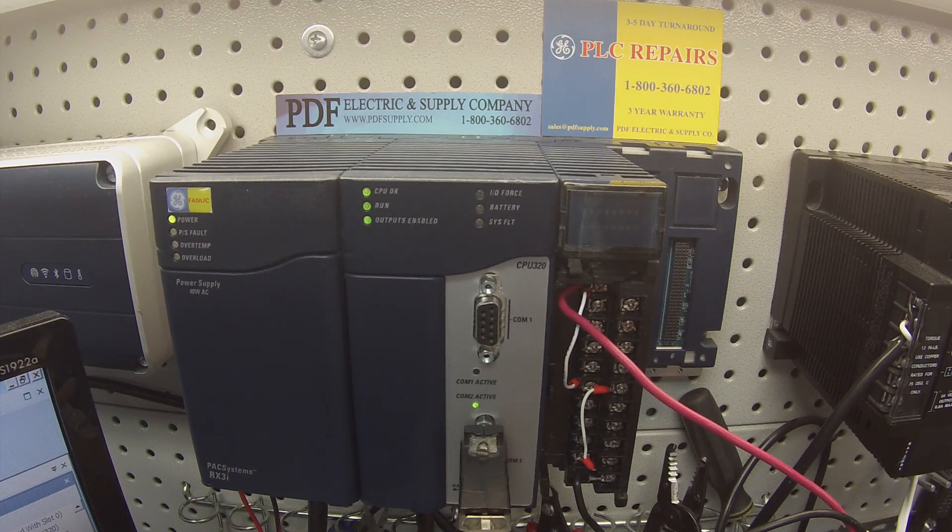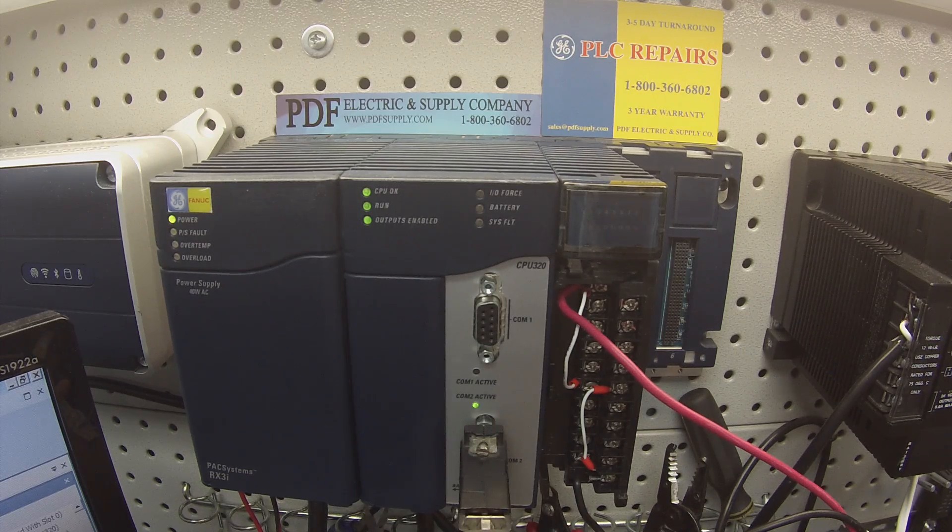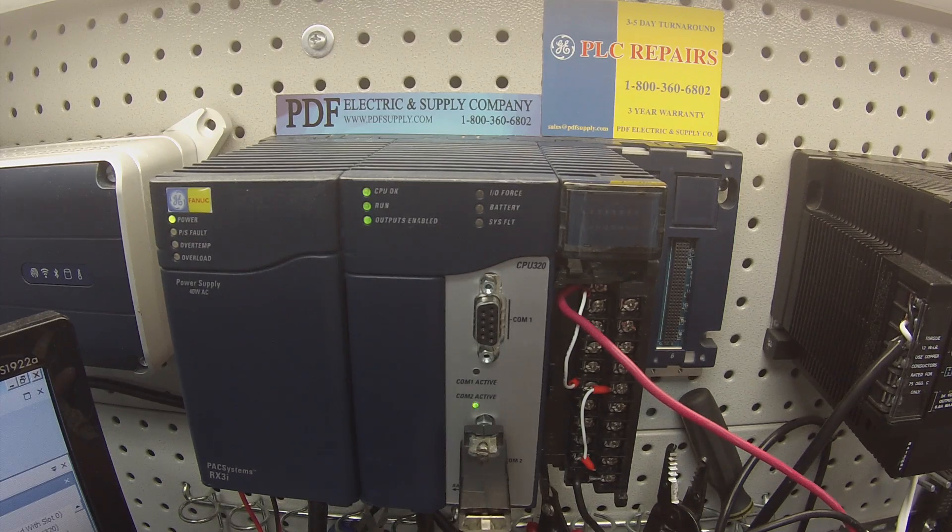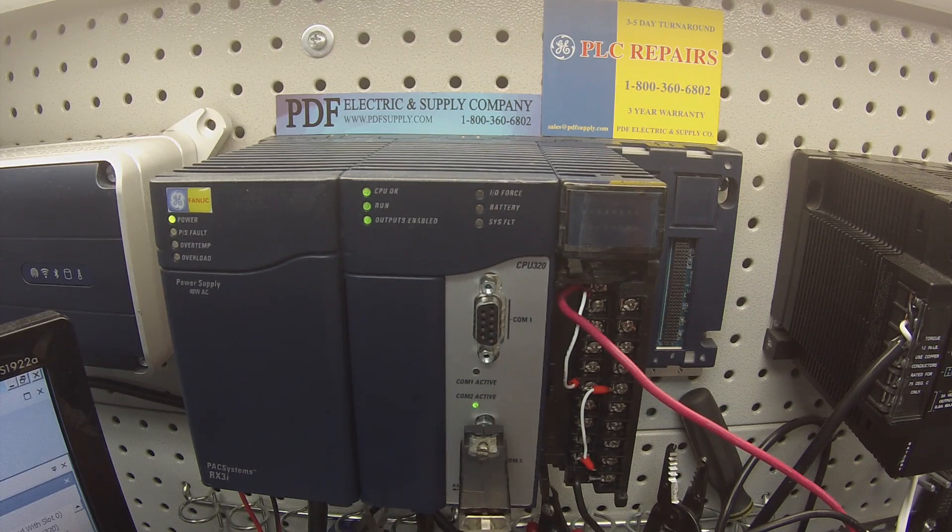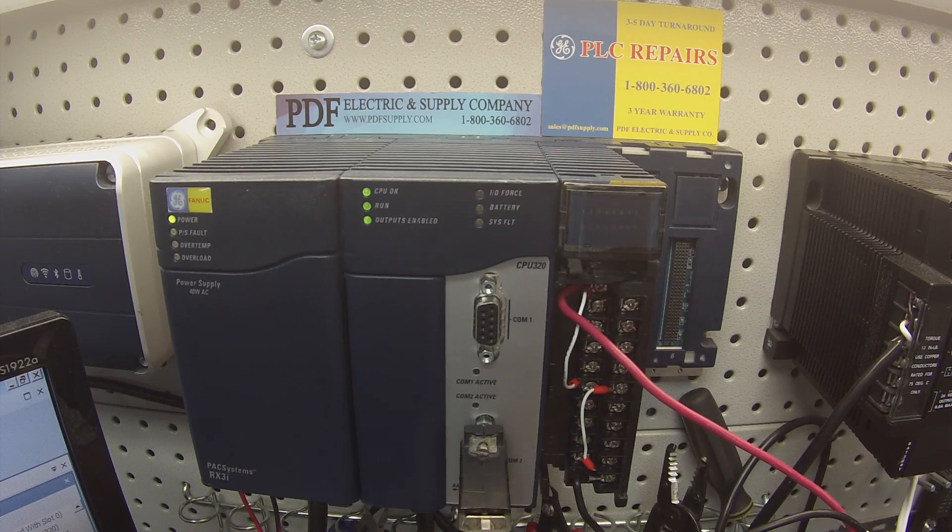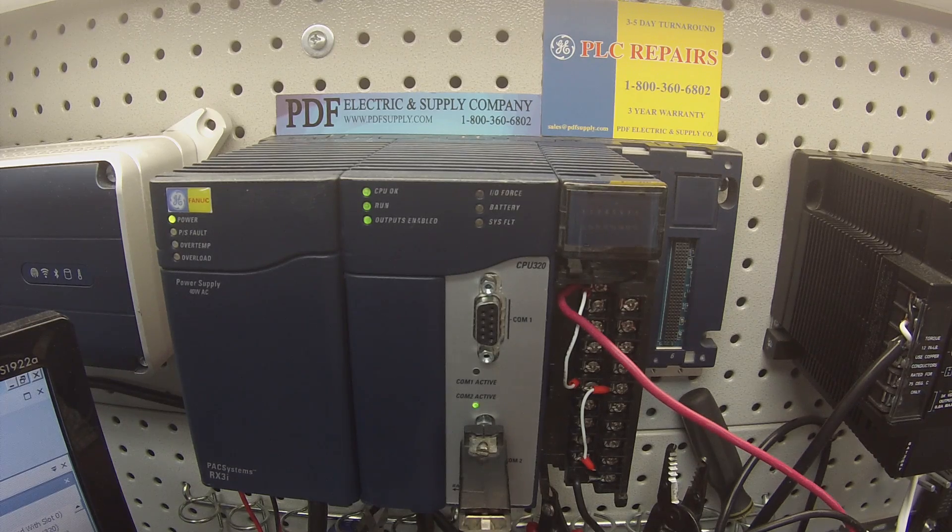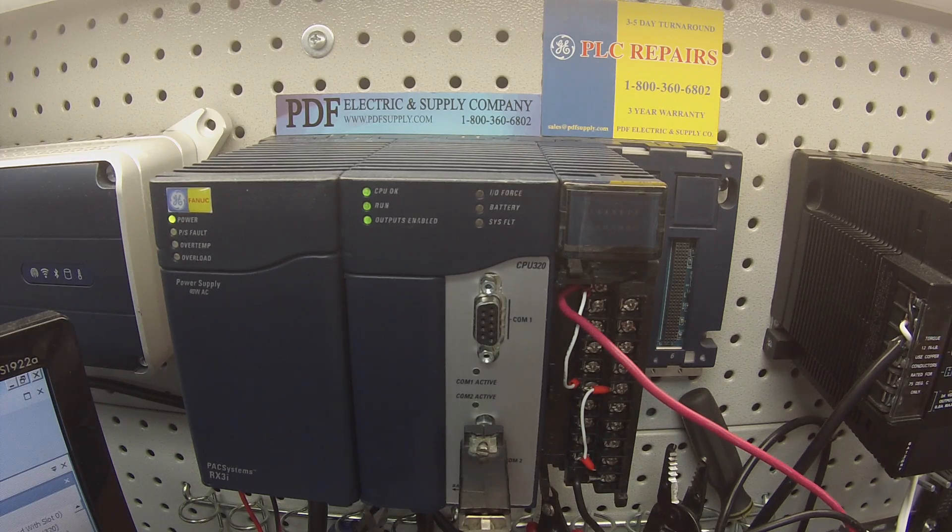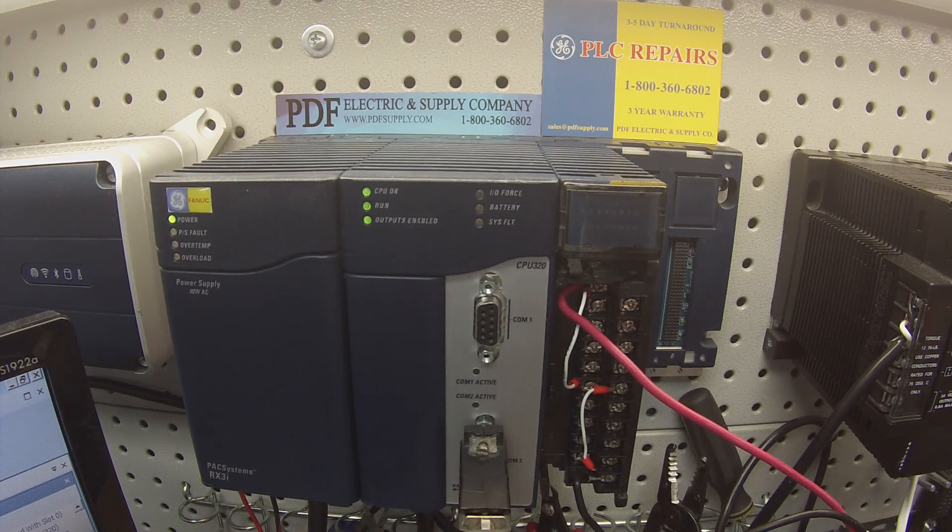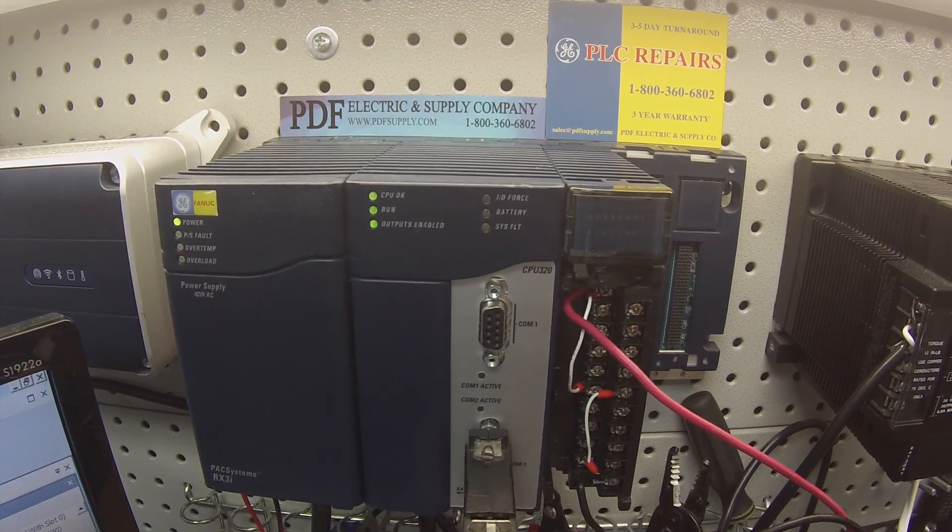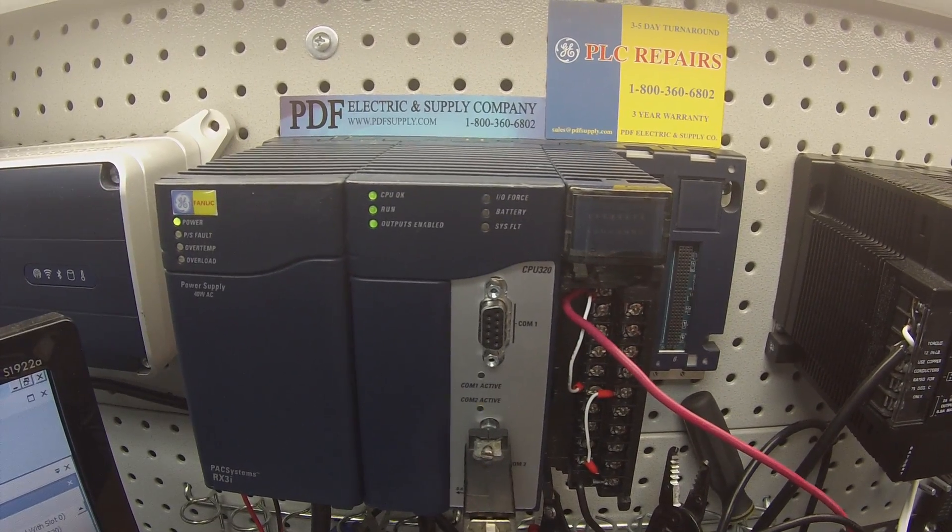The MDL 740 is a card that we normally repair here at PDF Supply. We offer exchange programs, new and remanufactured products so if that's something that you need or interests you, please see us at PDFsupply.com. Thank you.